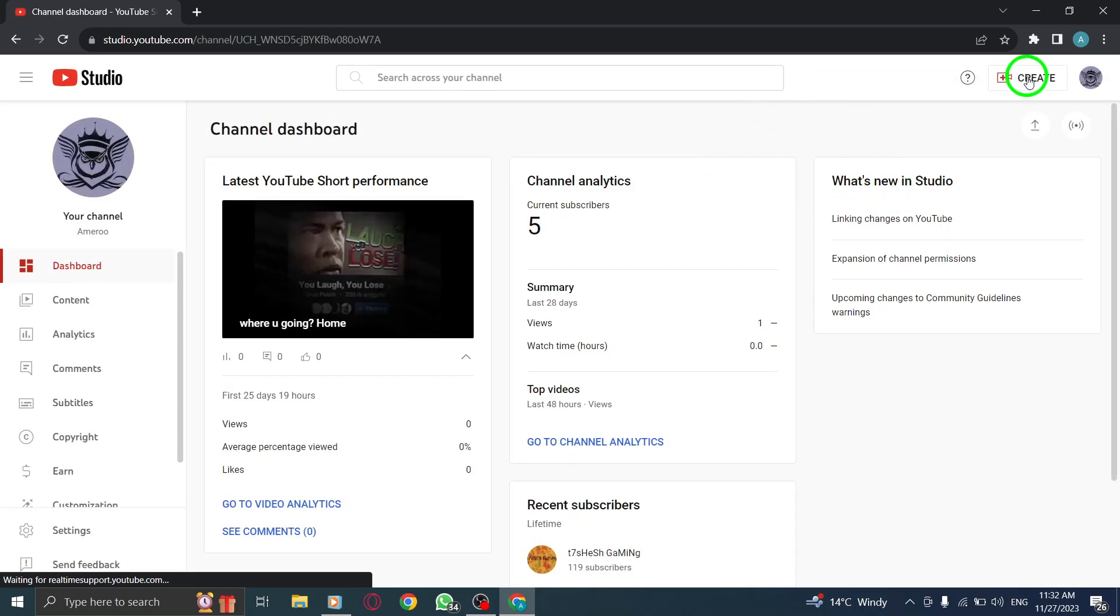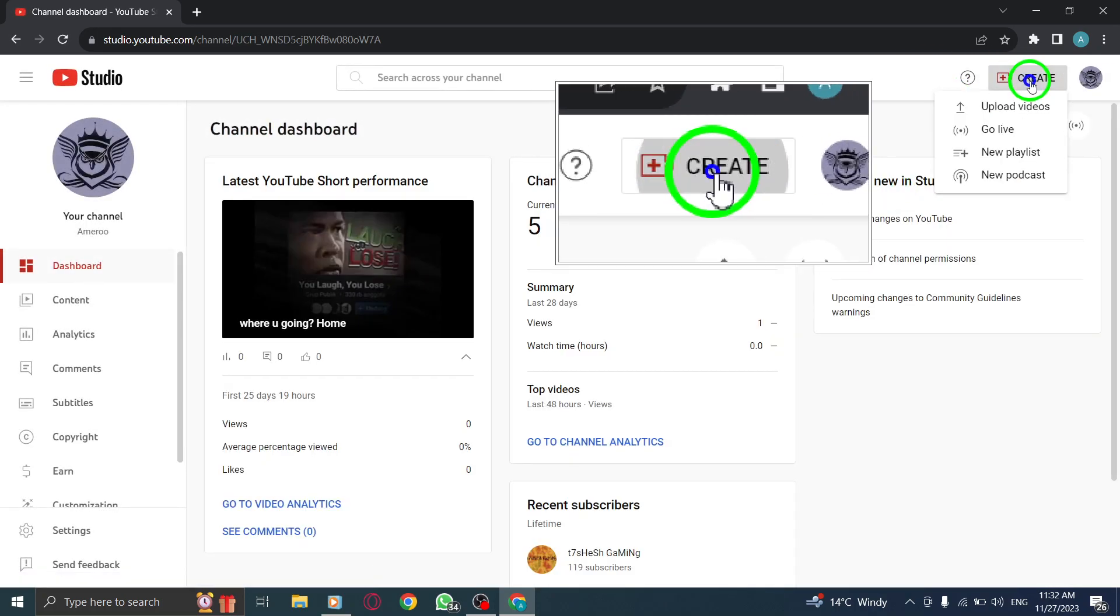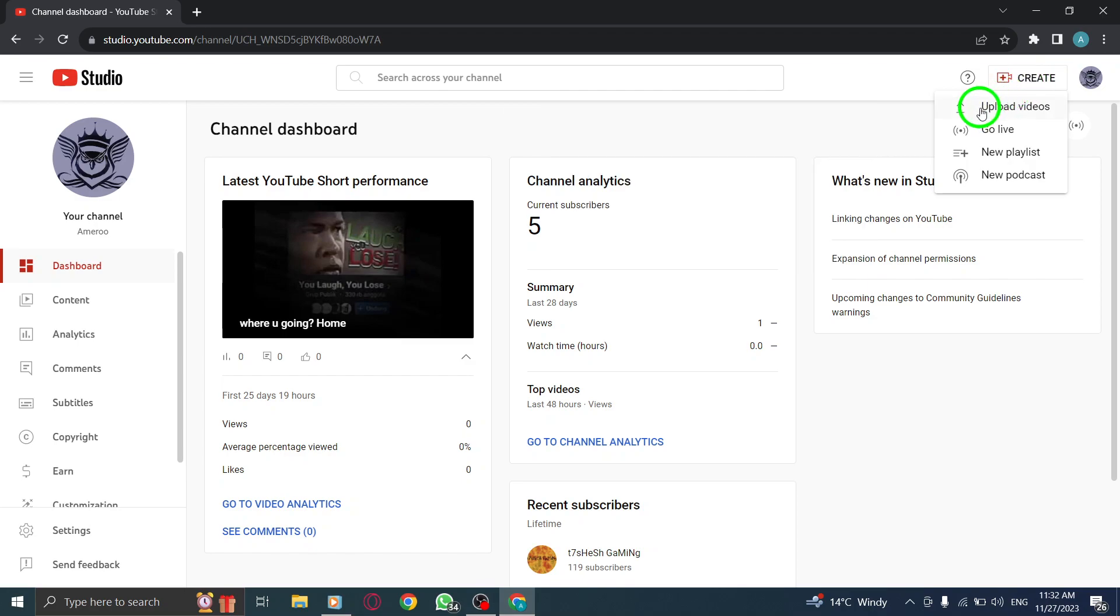At the top right corner, click Create. Click on the Create button, located at the top right corner of the page.